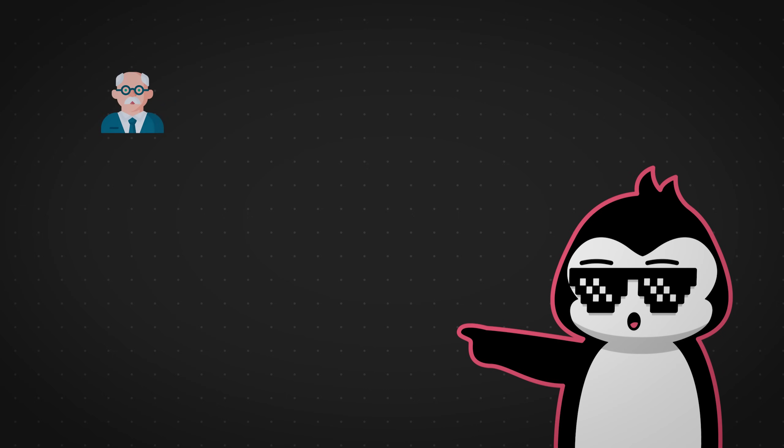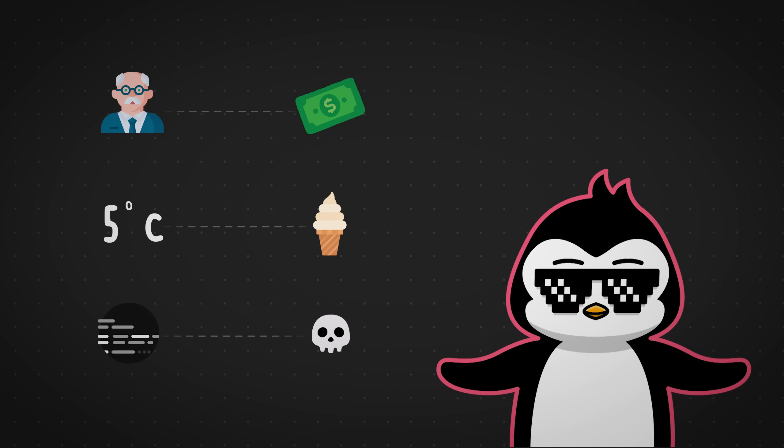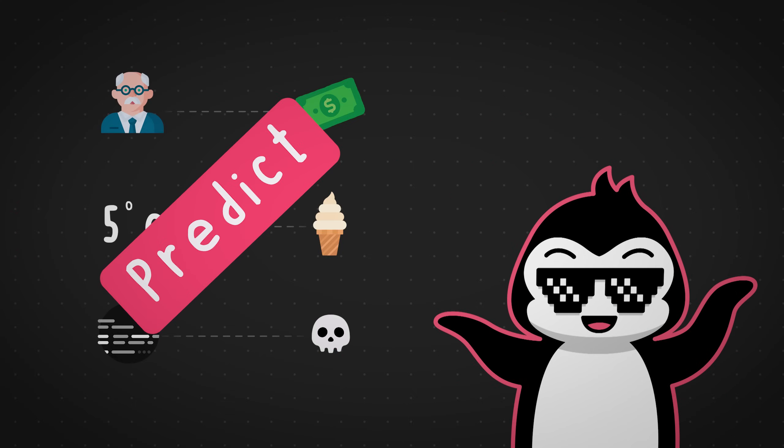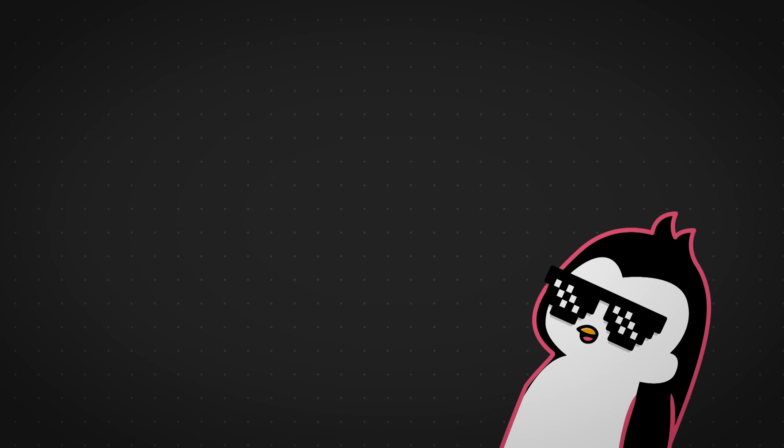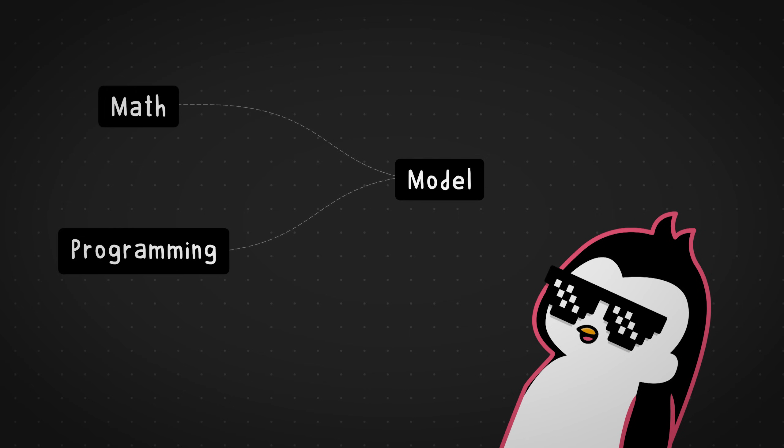What does age to income, temperature to ice cream sales, and lines of code to number of bugs have in common? Well, you can predict them all with a straight line. How, you ask? It's quite simple.